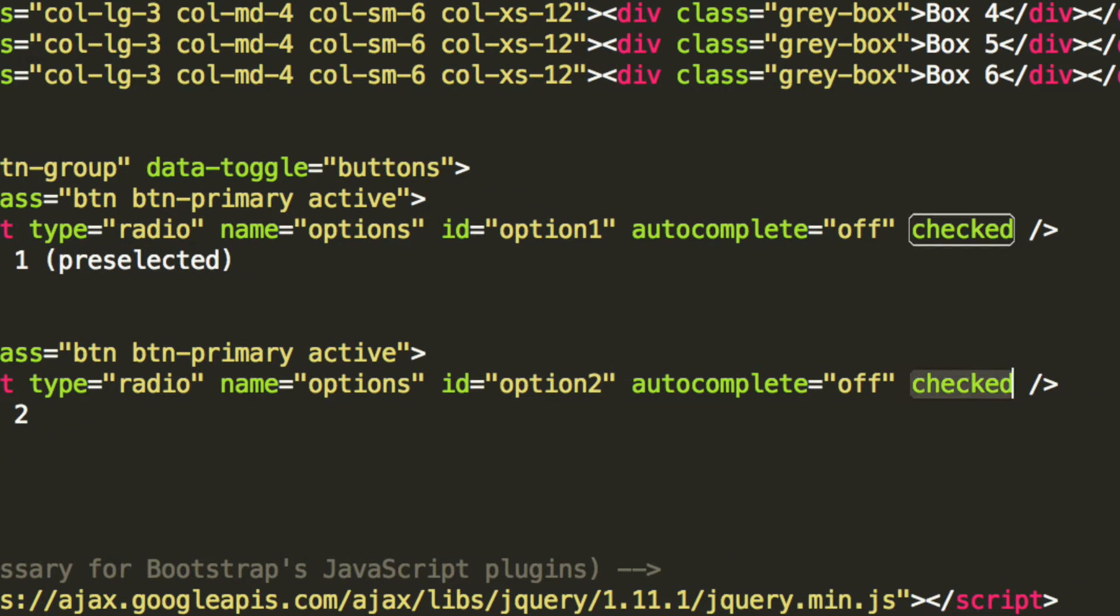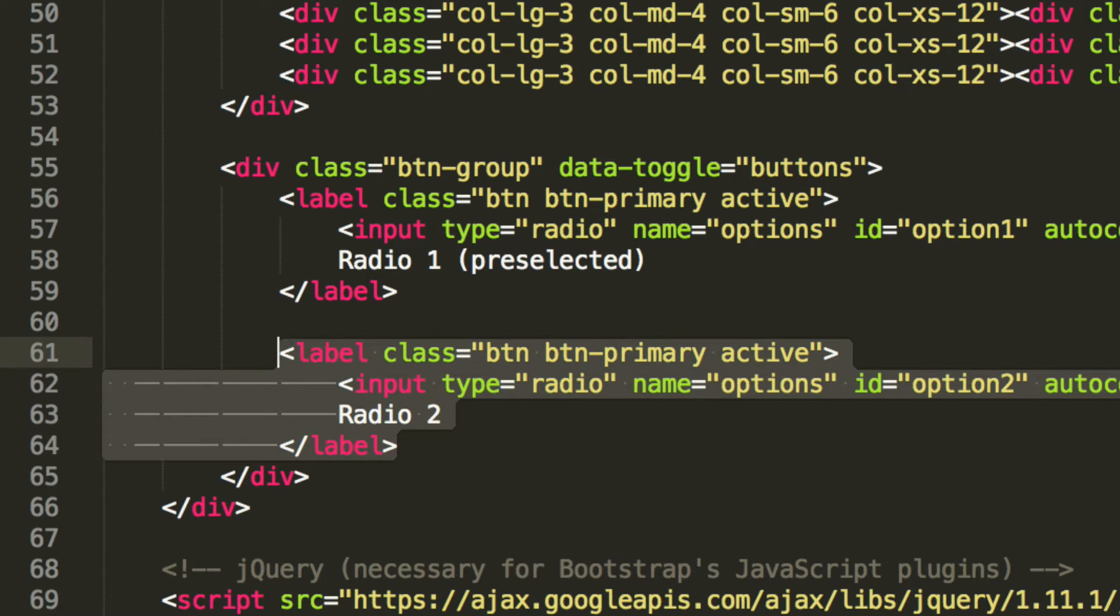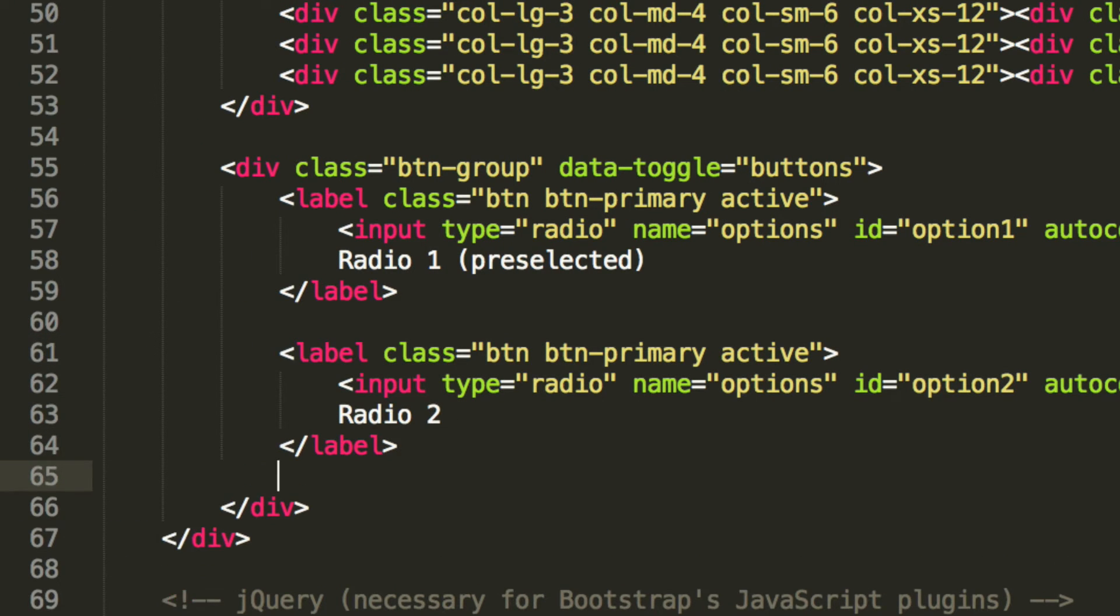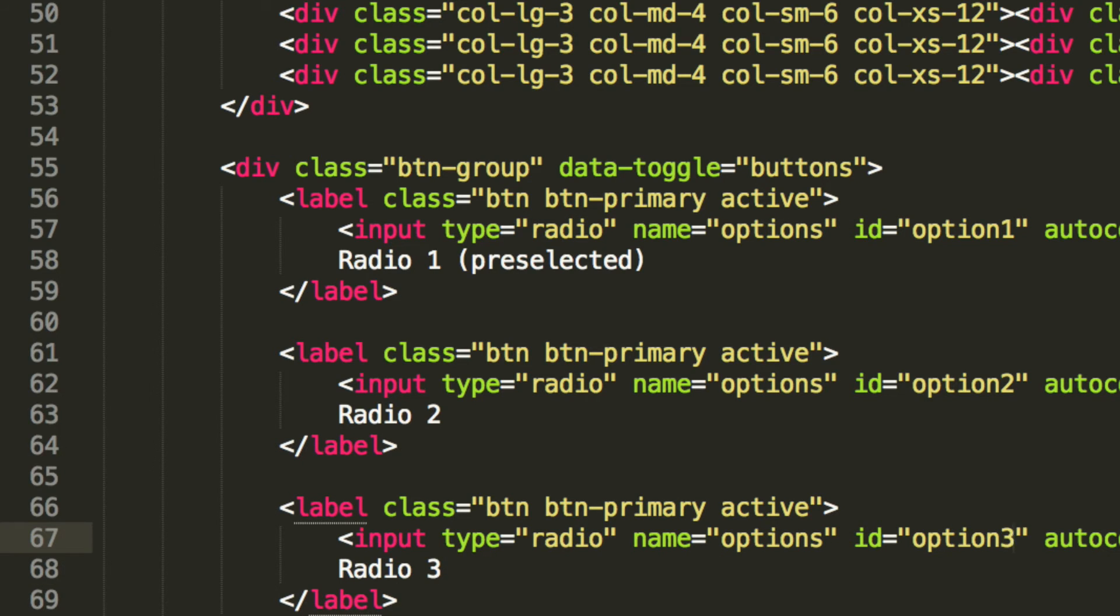And we're going to remove the check because we don't want to check by default. And finally, we're just going to copy and paste this again. The only thing that we need to change is this to a free and the option 2 to an option 3. Save this now.